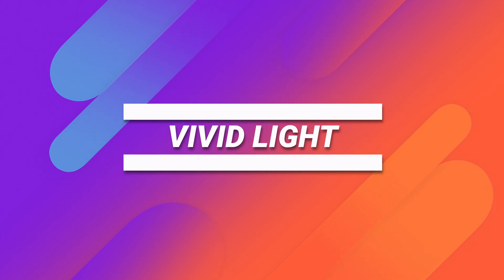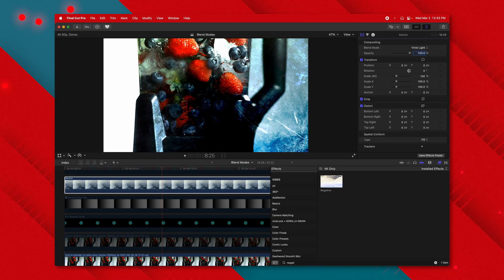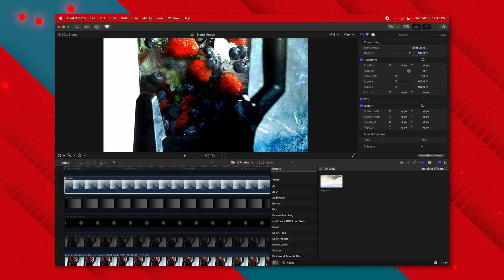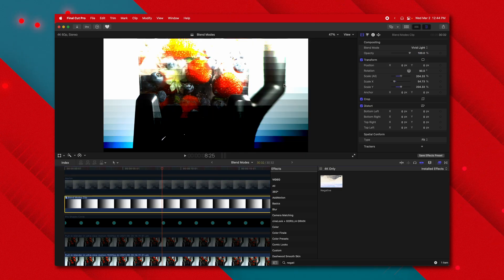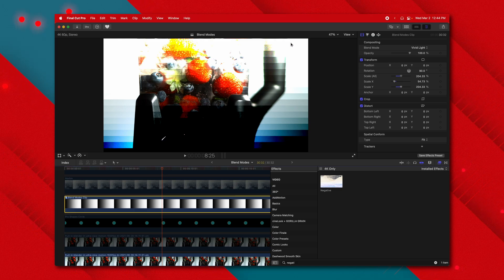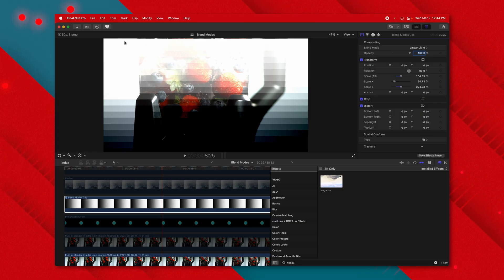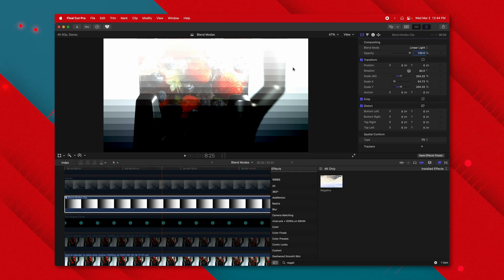Vivid light is like overlay, but also think of it as a combo of color burn and color dodge. It introduces more contrast and saturation depending on the color variations. Anything 50% gray adds no contrast or saturation; anything brighter or darker adds saturation and contrast. Linear light is just like vivid light, however the colors are not being affected — it completely allows the brightest and darkest areas to come through, with the middle sections blending nicely.